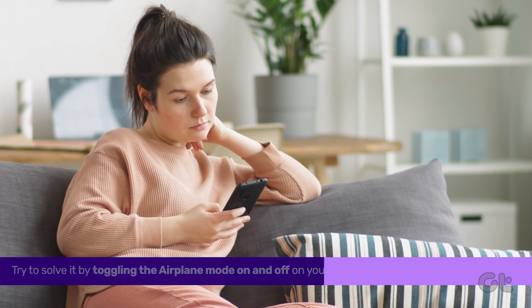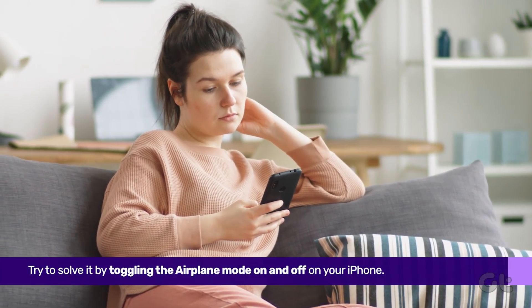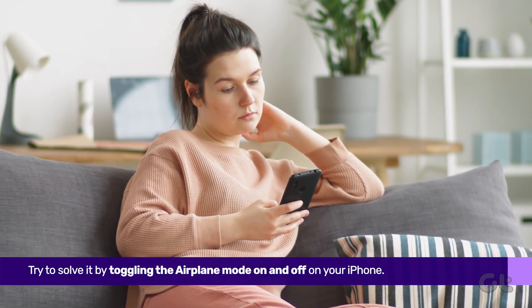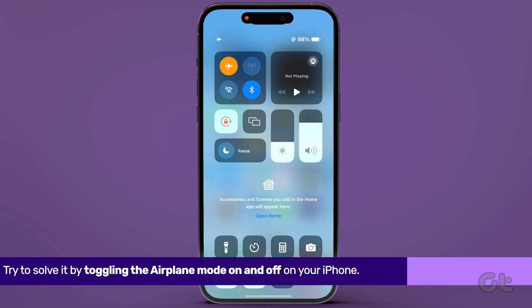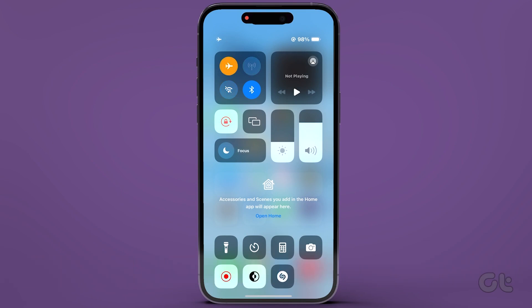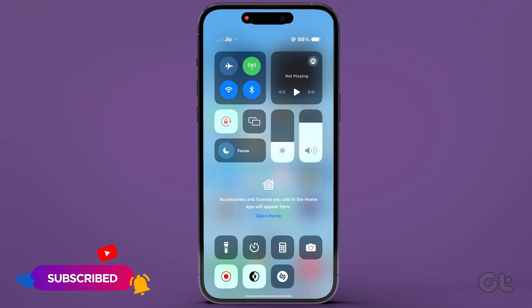Try toggling airplane mode. Sometimes a shaky network connection is to blame. Swipe down the control center from the top right corner, tap on the airplane mode icon to enable it, and turn it off after a few seconds.